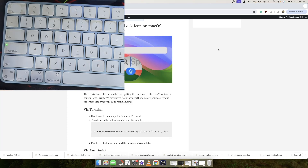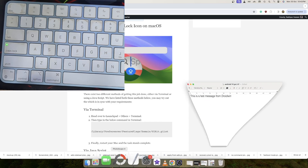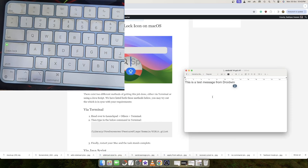Hi guys, this is Satek from Droidwin.com and in this video we'll show you how to remove the caps lock icon from macOS Sonoma. As you might be aware, beginning with macOS 14, if the caps lock key is enabled on the keyboard, then you will see a caps lock icon in every text field.